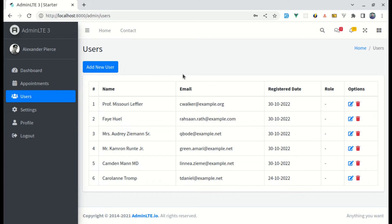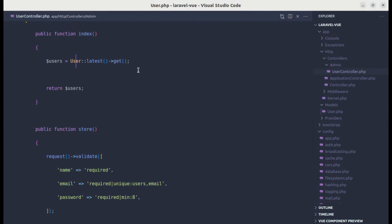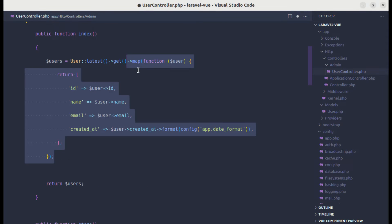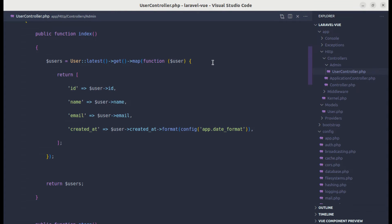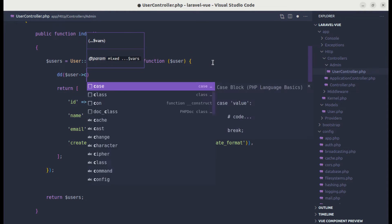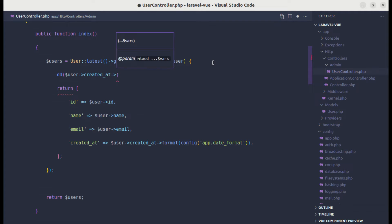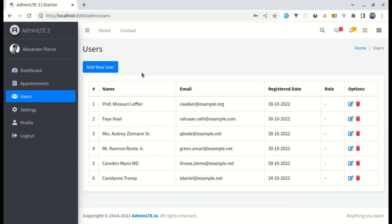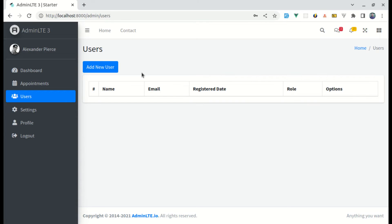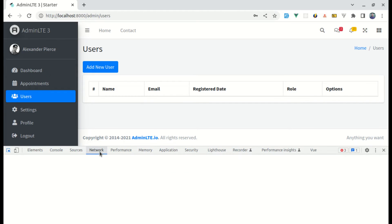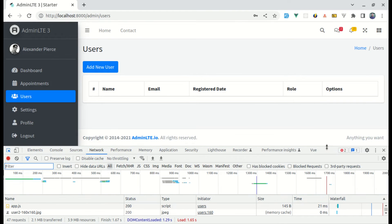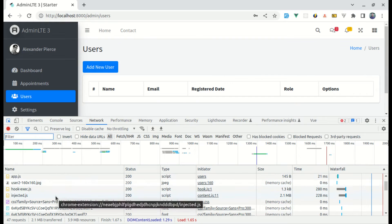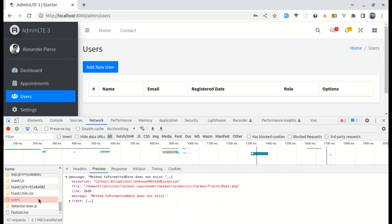Now let's try another approach by using a macro. Let me go to the user controller and try calling user->created_at->toFormattedDate(). If I call this method, we will be getting an error. Let me open up the console and go to the network tab — on users, it is saying unknown method exception.